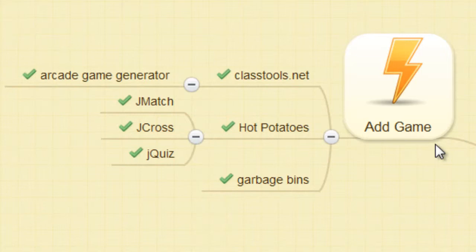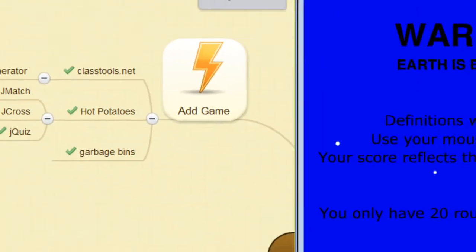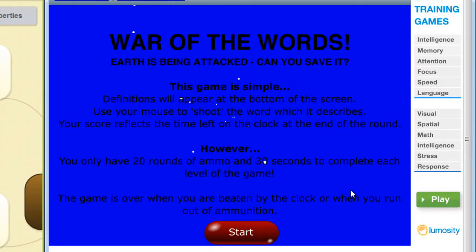Here are some games that can be easily created and would help reinforce concepts learned in the class. The first one is from classtools.net. This is an example of a classtools.net game called Word Shoot.